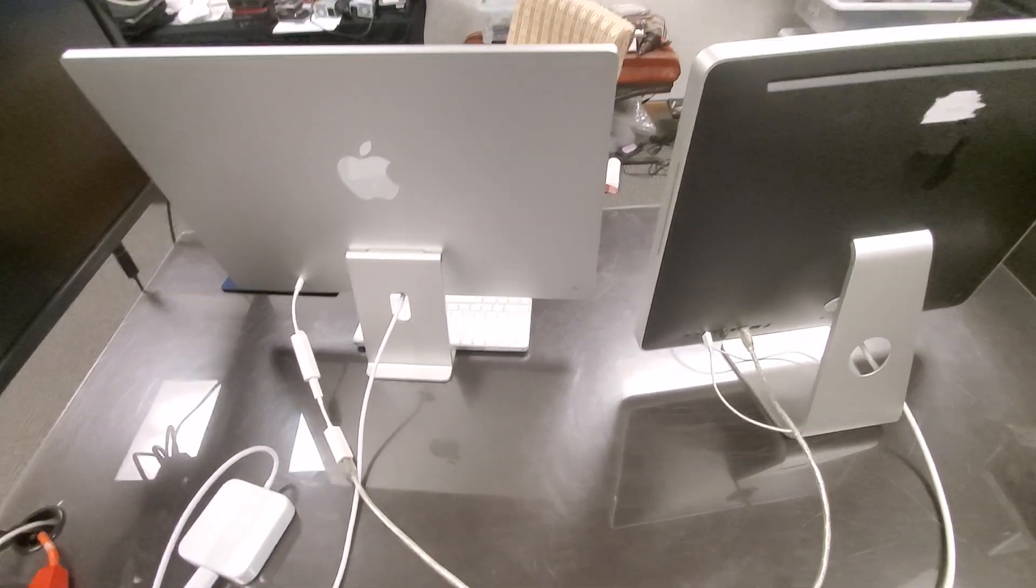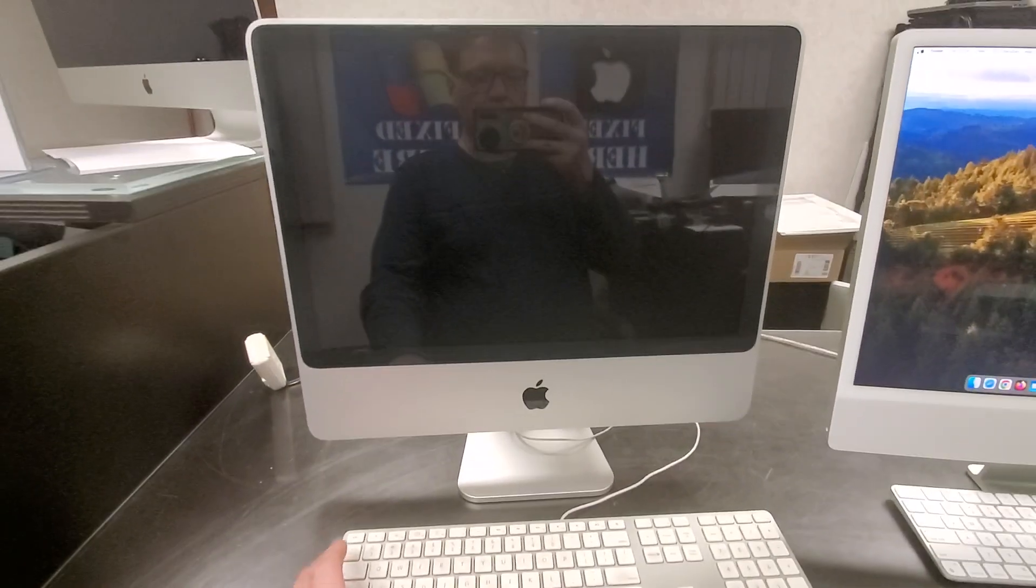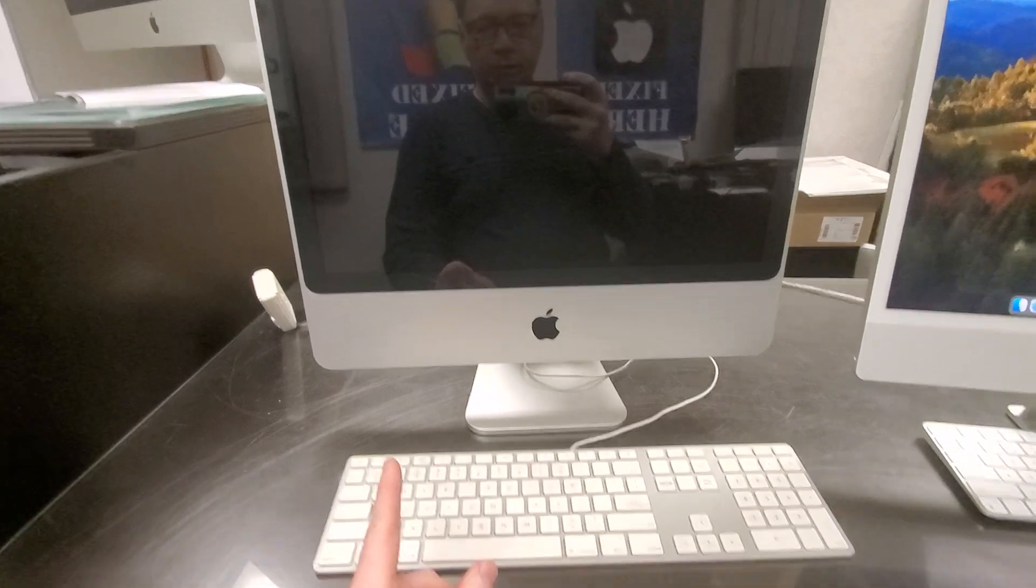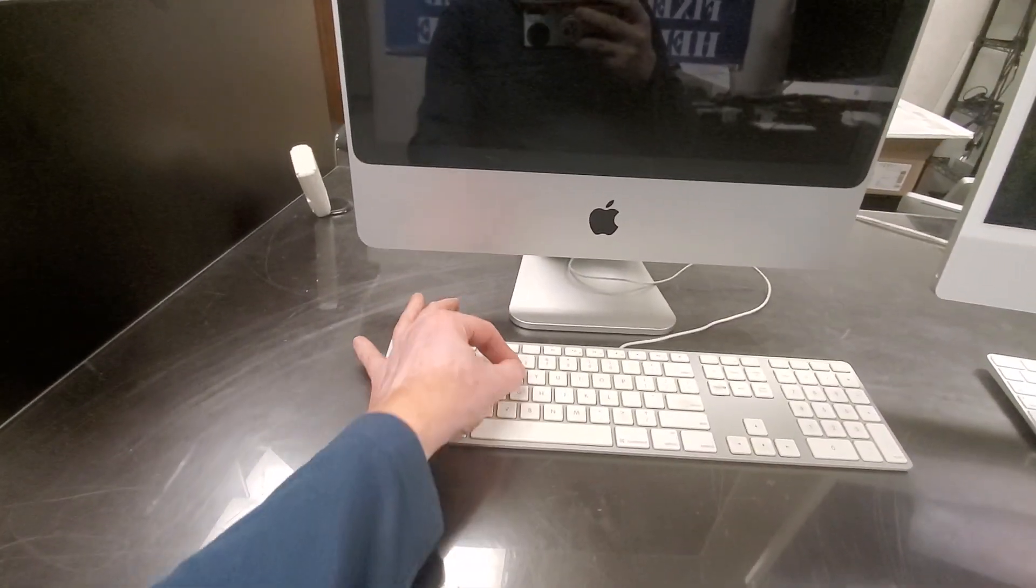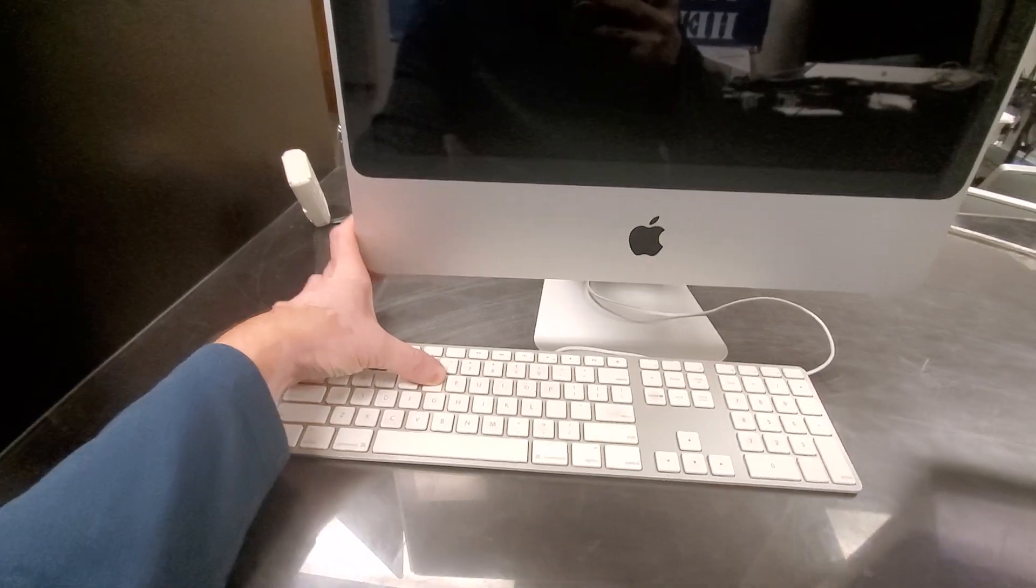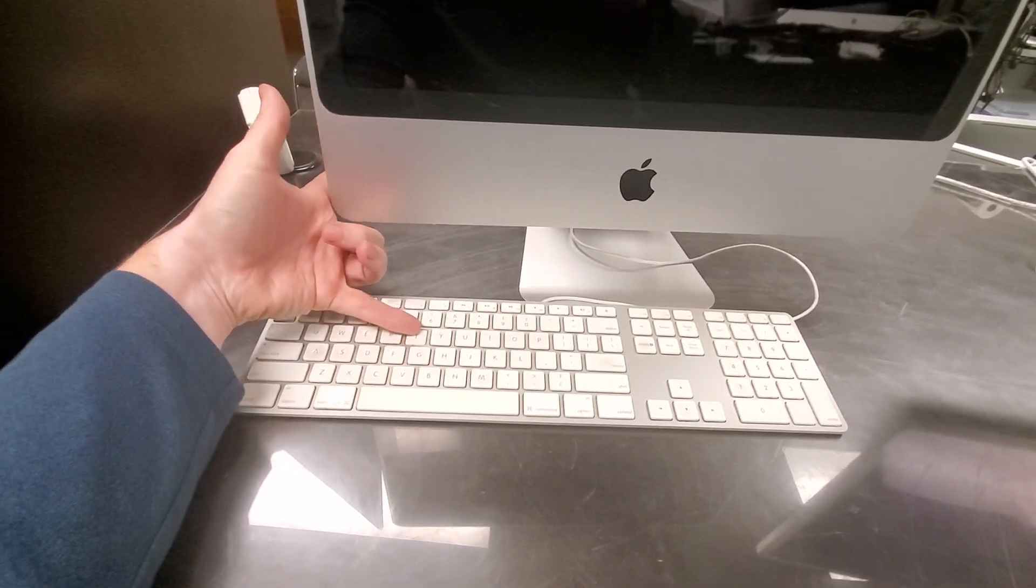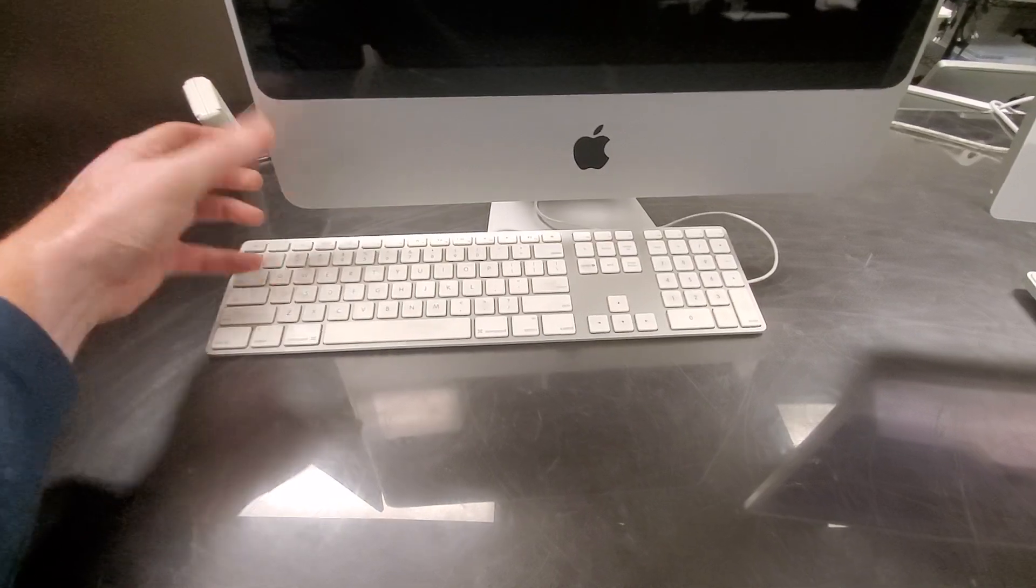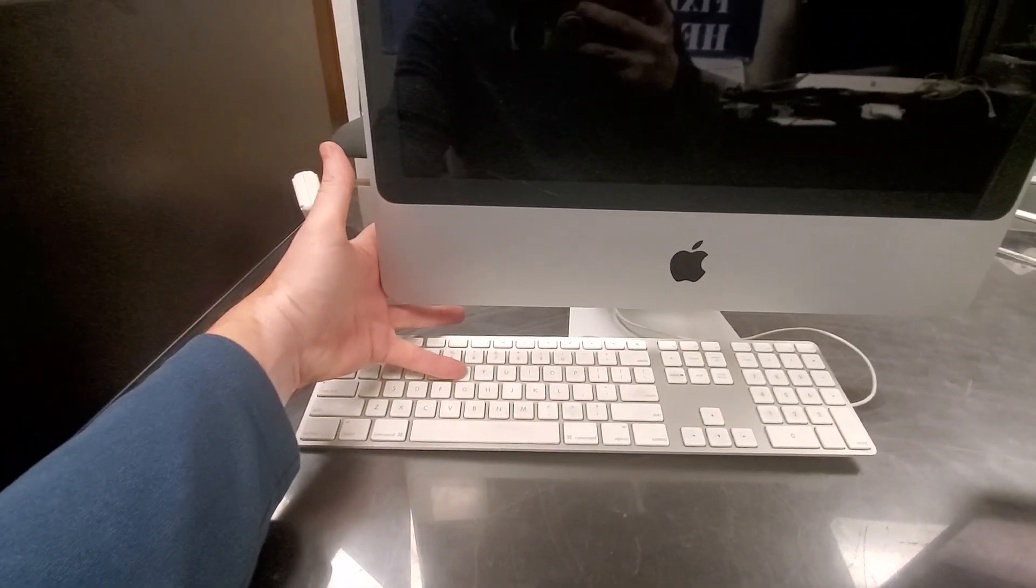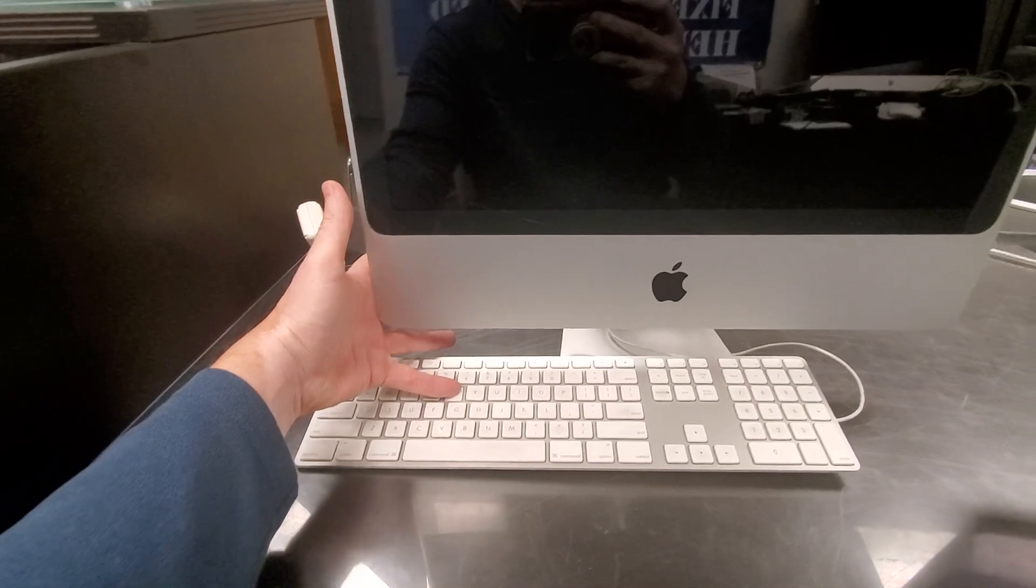All right, let's go to the front. When you turn on the computer, you got to put it in target disk mode. So we hold down T and we turn on the computer. Let's see if I can do it with one hand. Okay, so T, power.